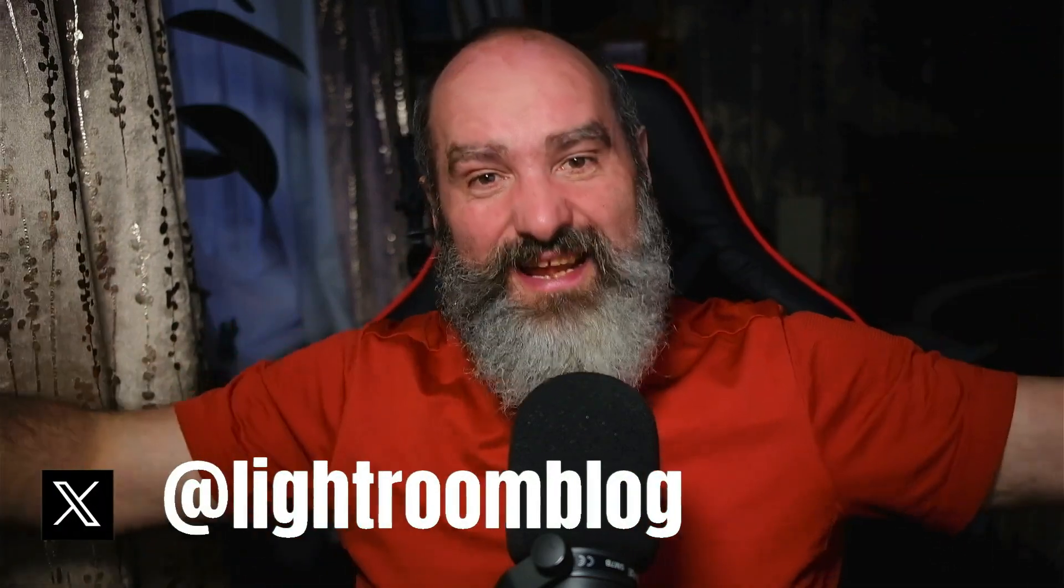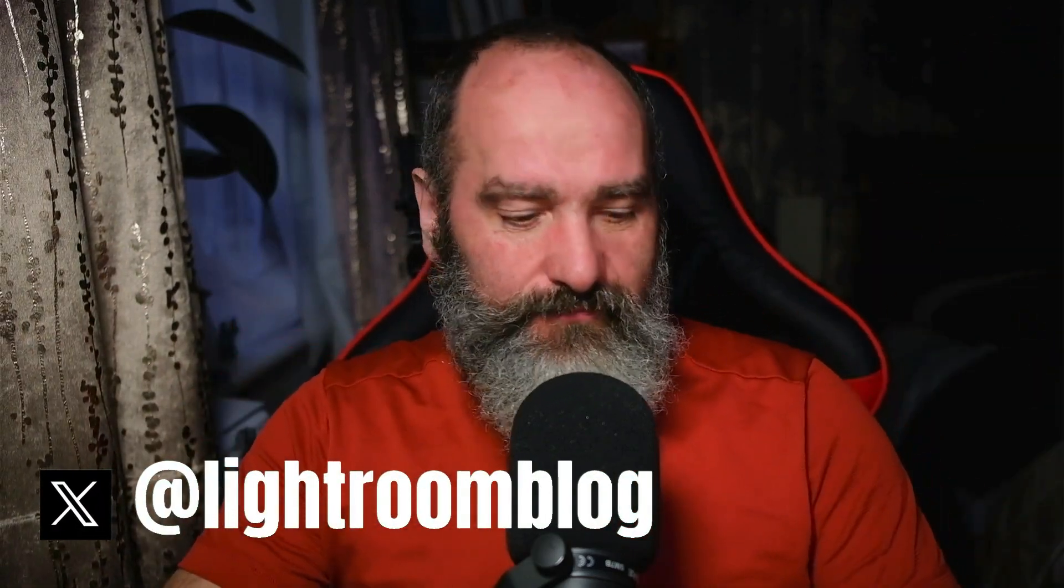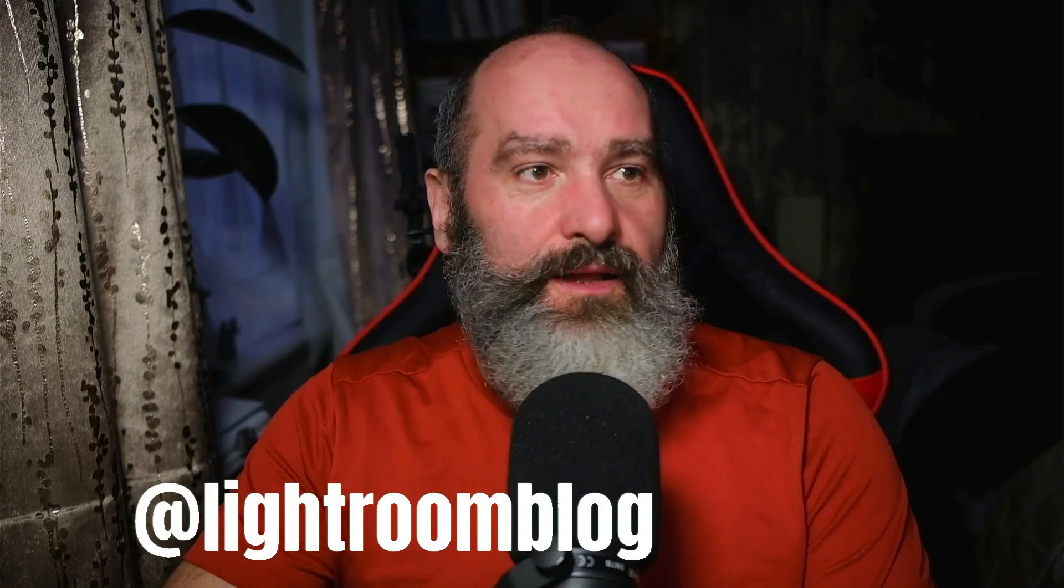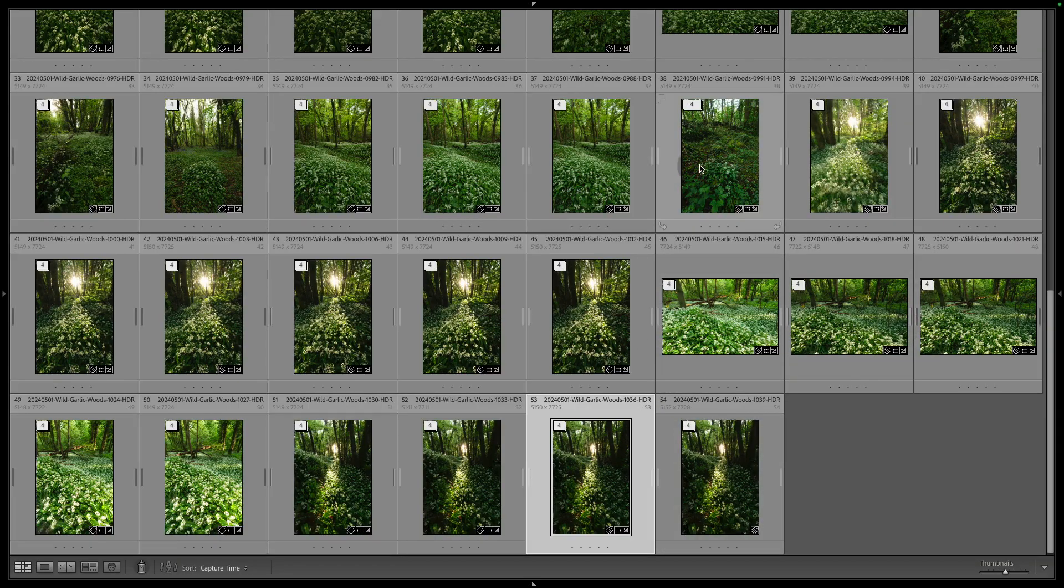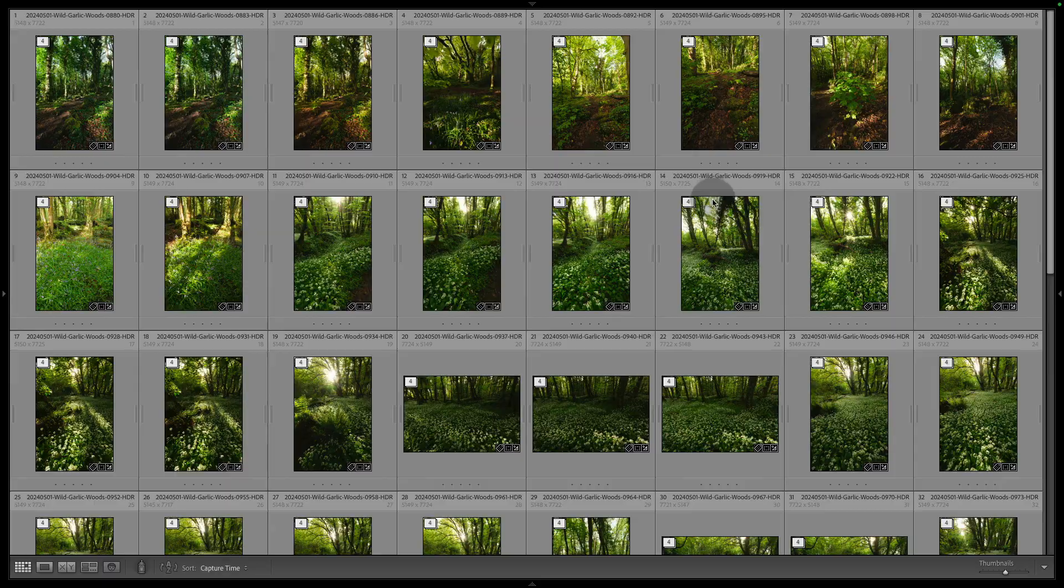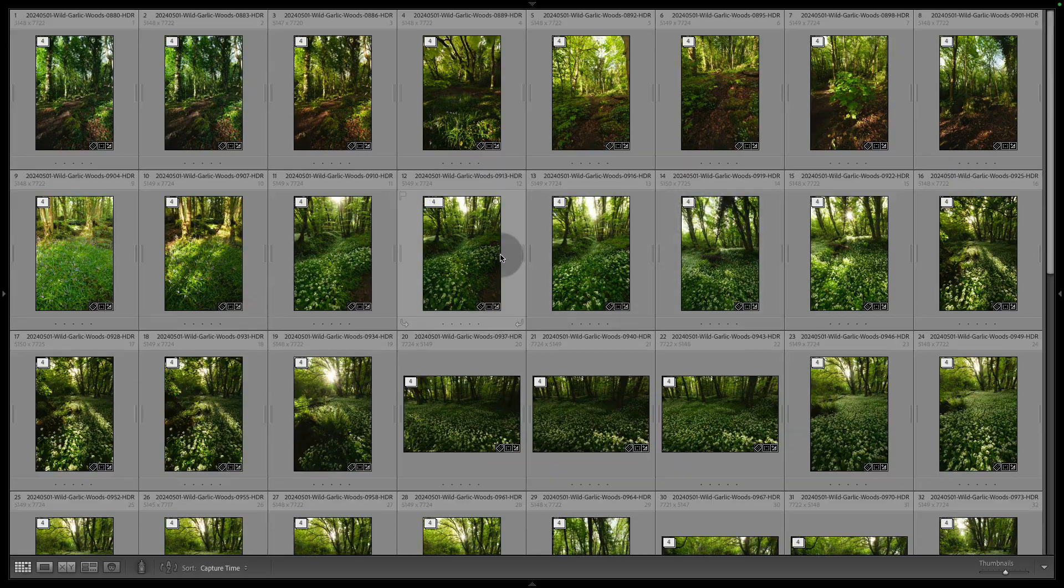So I was out doing a recce locally looking for some wild garlic. What I'm going to do here is just do an edit of one of them, and that's it. I'm not showing anything, I'm just doing an edit. So it will help if I have Lightroom up and ready to go on the screen.